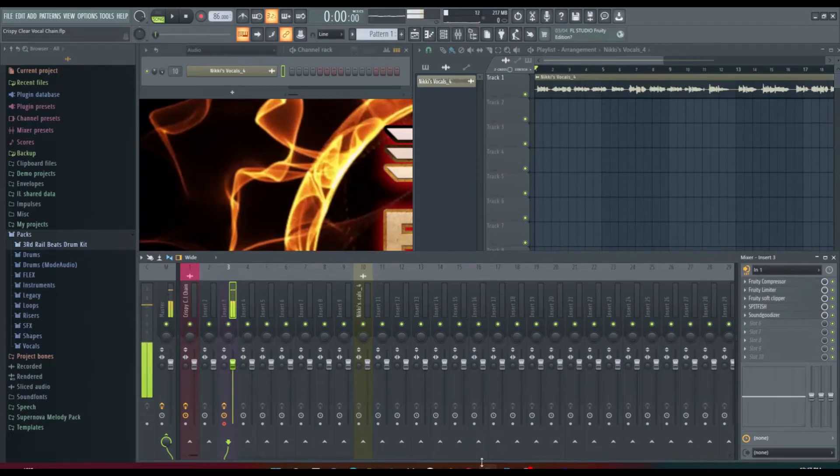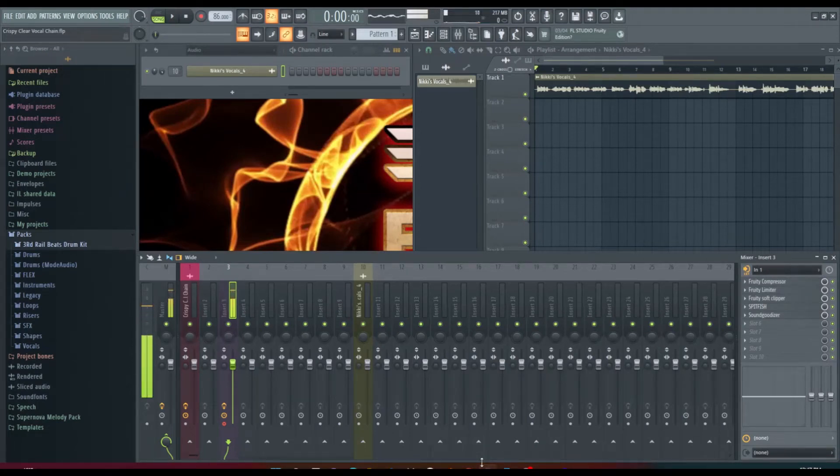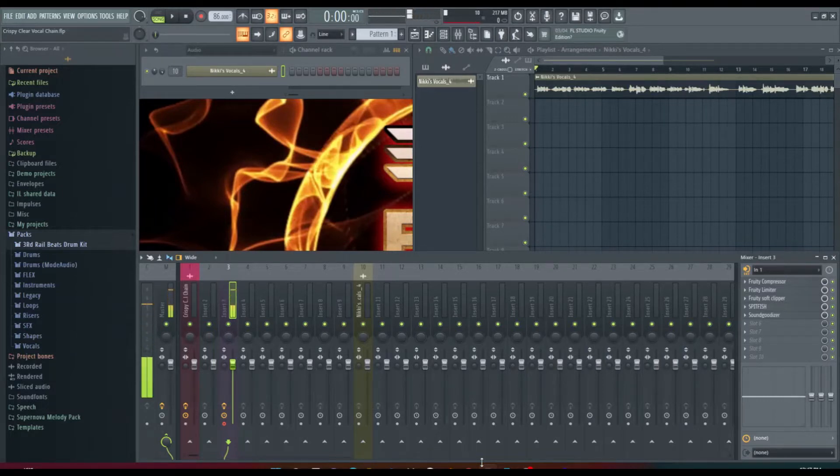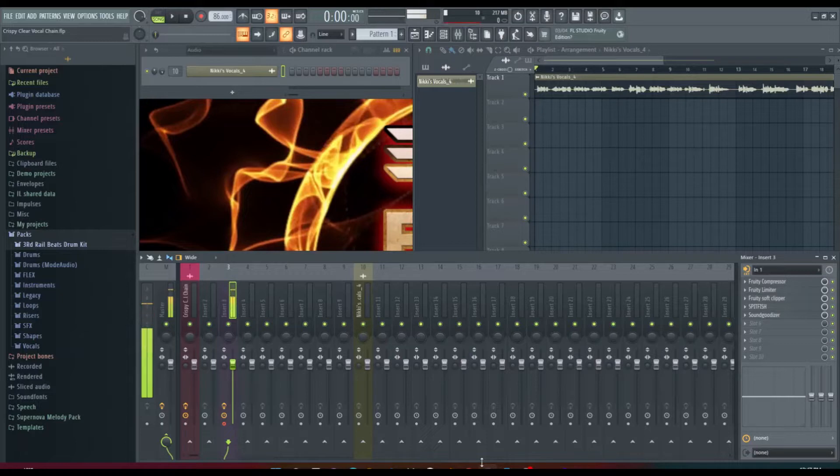Hey what's good YouTube, it's your boy Third Rail Beats back with another banging tutorial and this one is on crispy clear vocals in FL Studio 20.9.